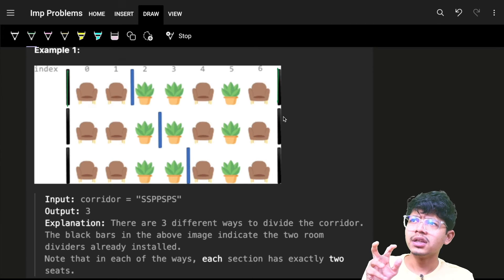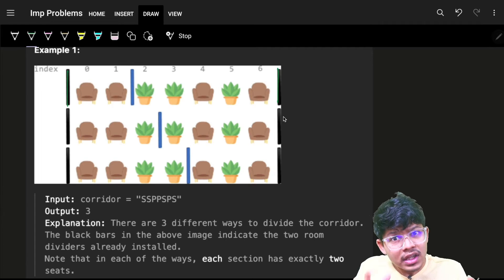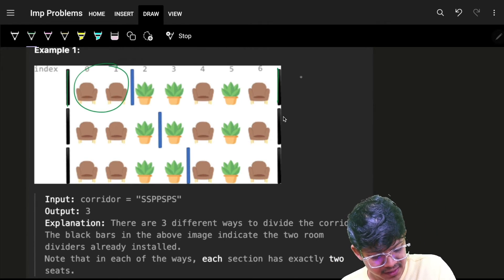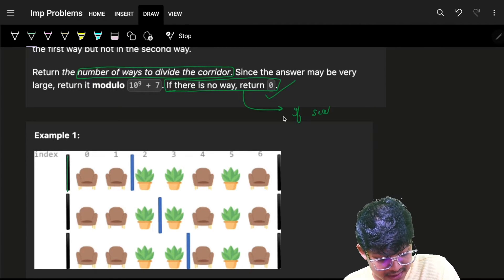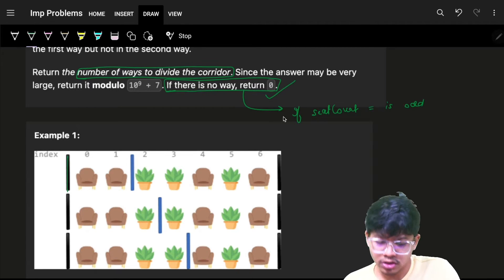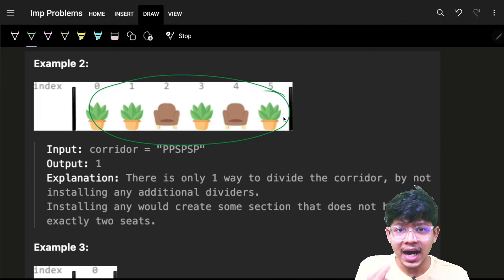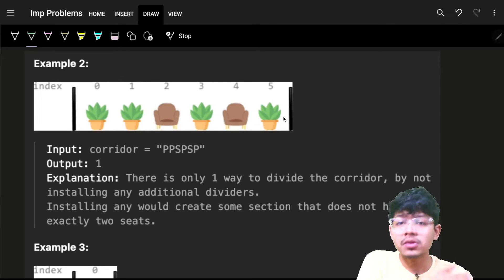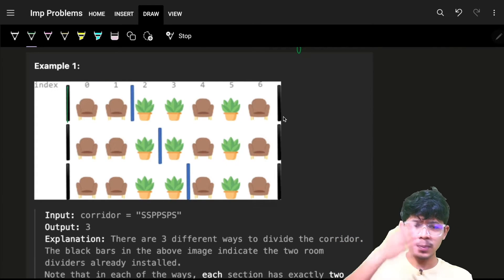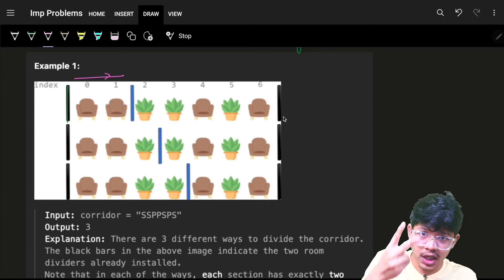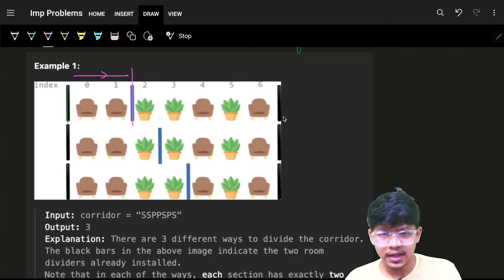Since we want exactly two seats per section, the total number of seats must be even. If the seat count is odd, it is not possible, so simply return zero. Also, placing a bar starts only after we have encountered at least two seats. We place our first bar after encountering two seats, the second bar after four seats, and so on.